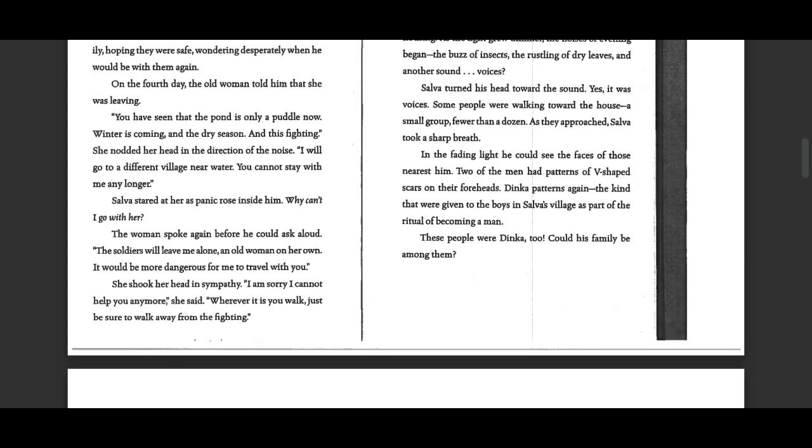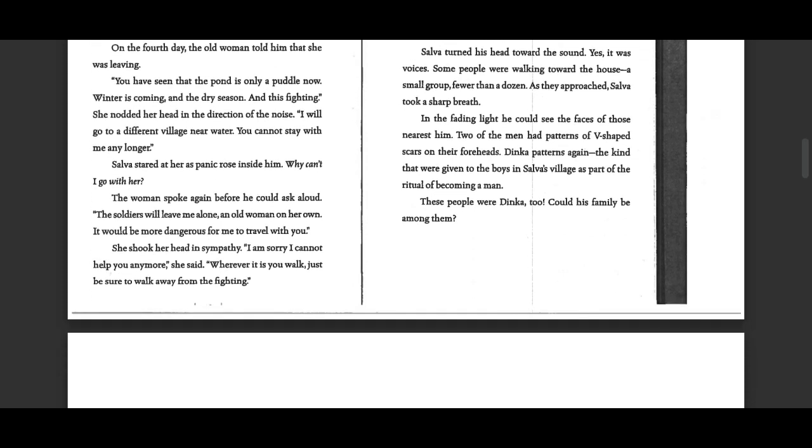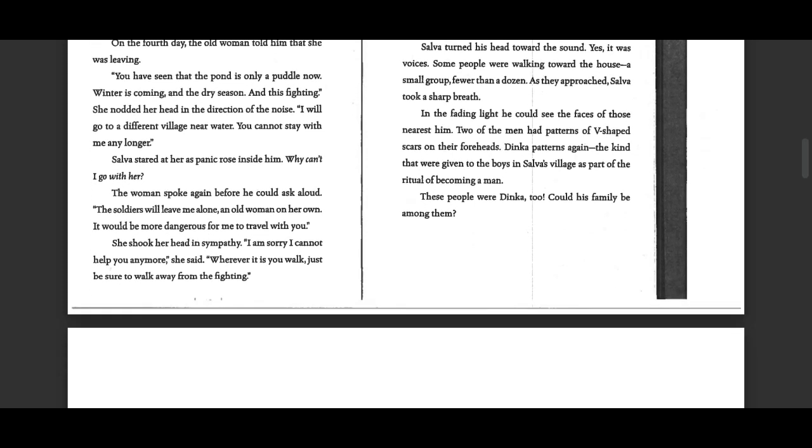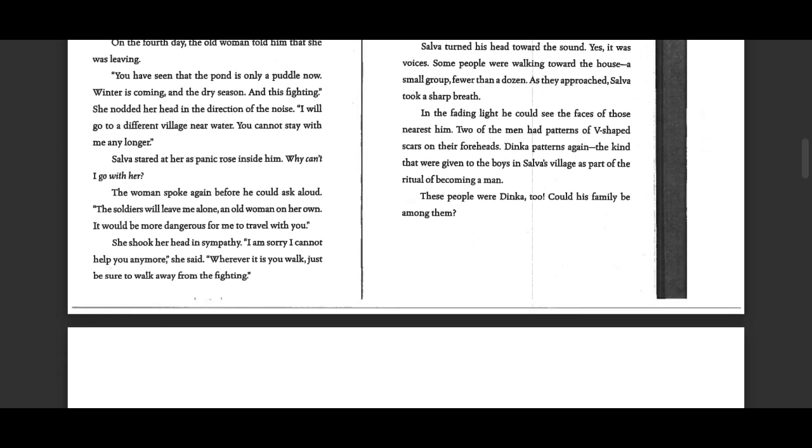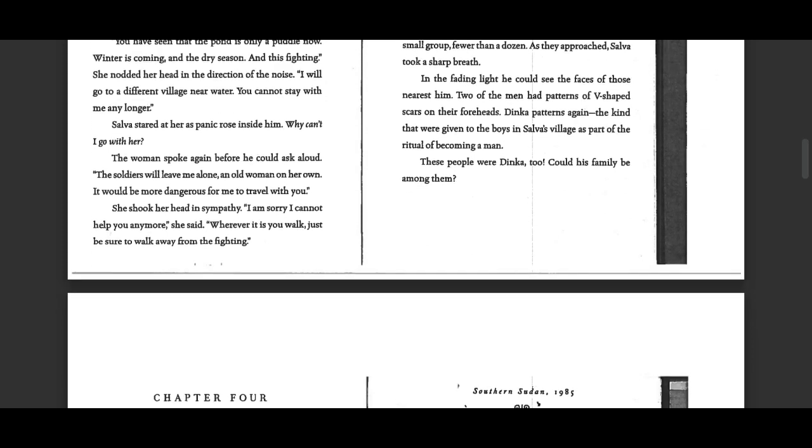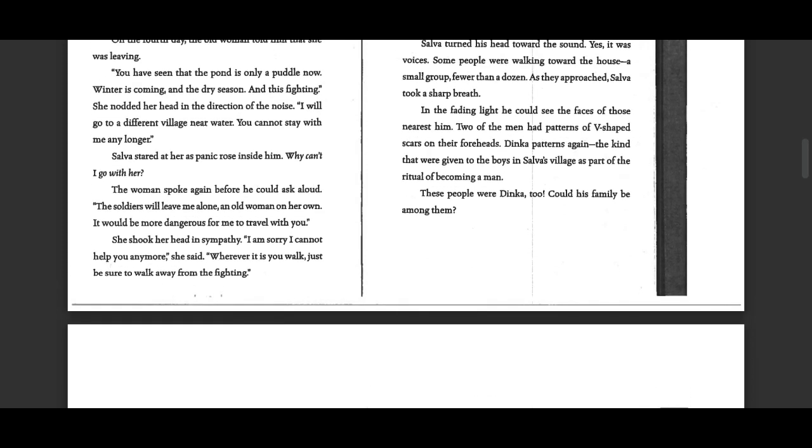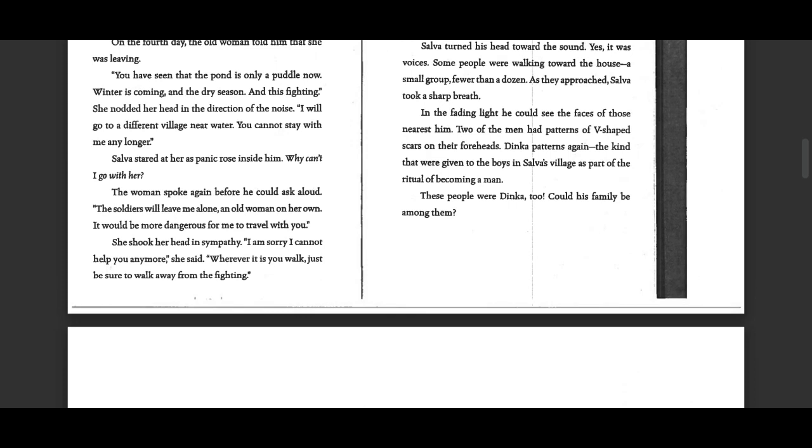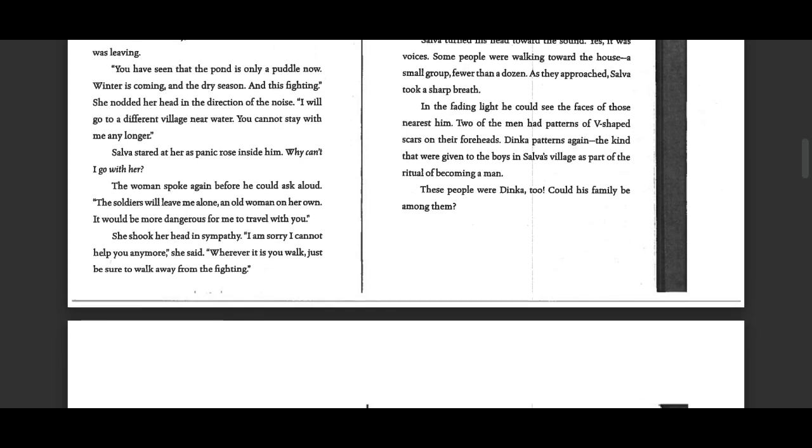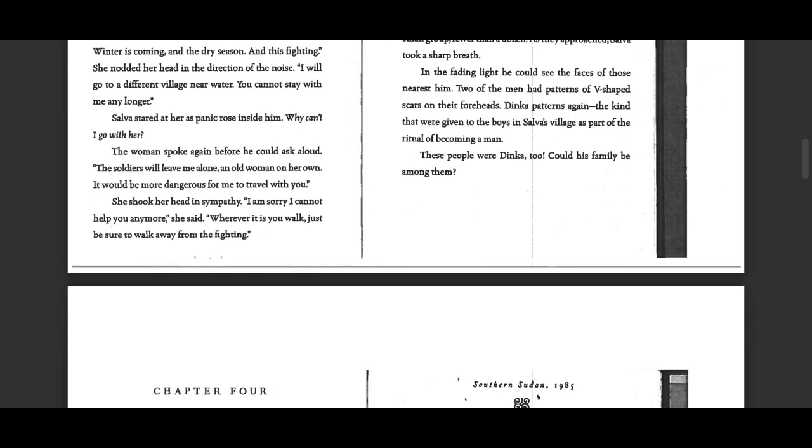On the fourth day, the old woman told him that she was leaving. You have seen that the pond is only a puddle now. Winter is coming, and the dry season. In this fighting, she nodded her head in the direction of the noise. I will go to a different village near water. You cannot stay with me any longer.